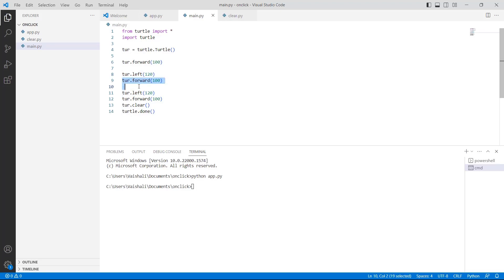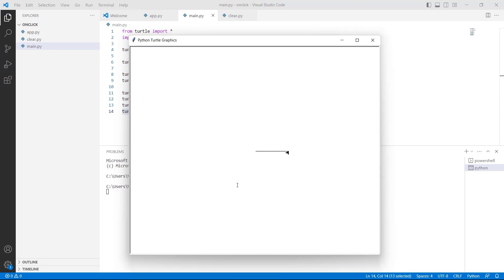We again use the forward and left functions. After that, we are using turtle.clear function, which removes the drawing from the screen while leaving the turtle as it is. Finally, we use turtle.done to start the event loop. Running this code, you can see the turtle is drawn on the screen, and then the drawing is removed while only the turtle remains visible.